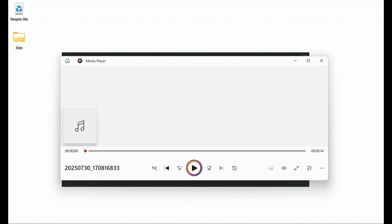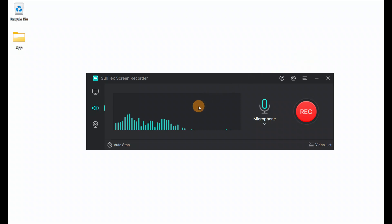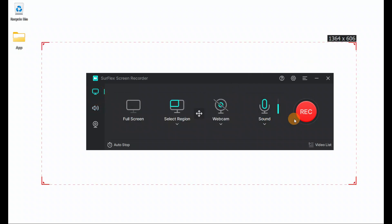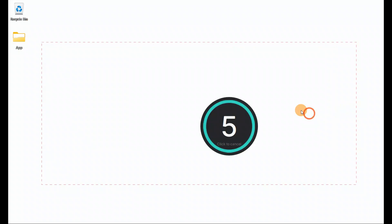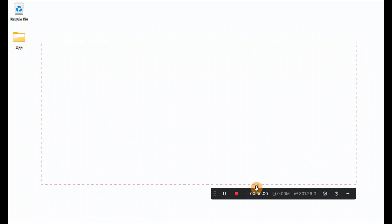When I stop it, you can see the files listed here and I can play them back. You can manage all the files — move them up and down. Currently we don't have any videos, but now let's record one video. Here it is, starting the video recording.